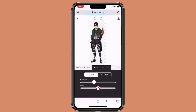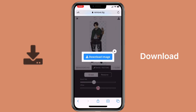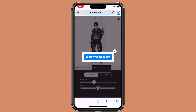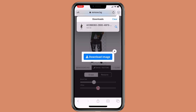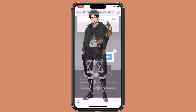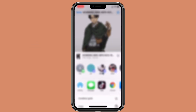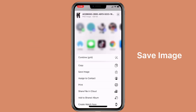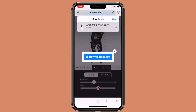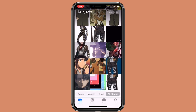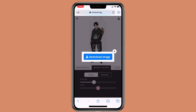Once you are happy with it, click on the download icon to download the image. Then click on the icon and click on save image to save it to your photo album. That's how you can use remove.bg to remove the background for an anime character.